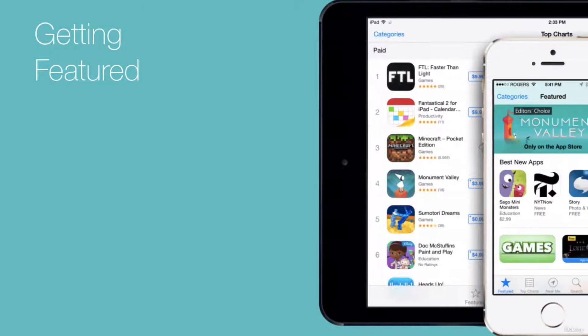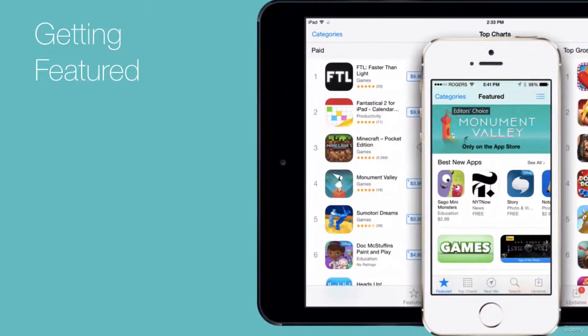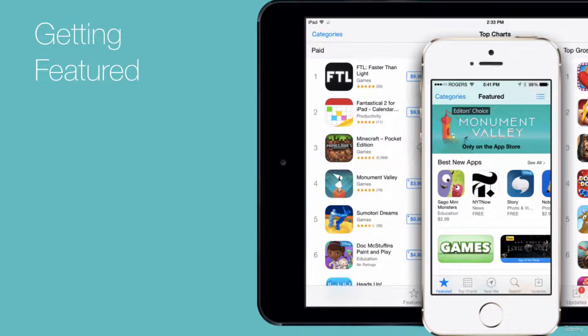All right, let's chat about something that a lot of people are really interested in. And this is how exactly do you get featured on the Apple App Store or the Google Play Store?